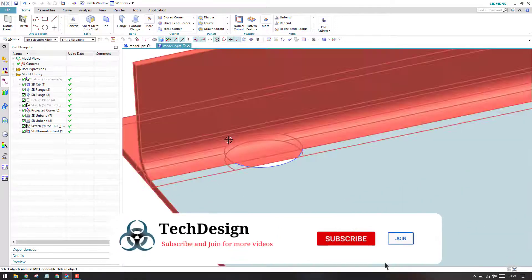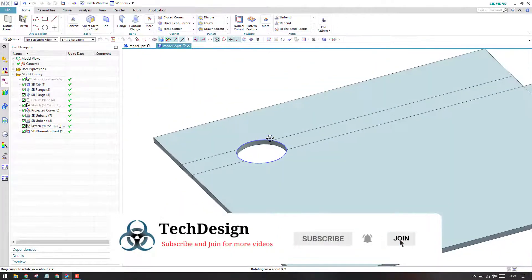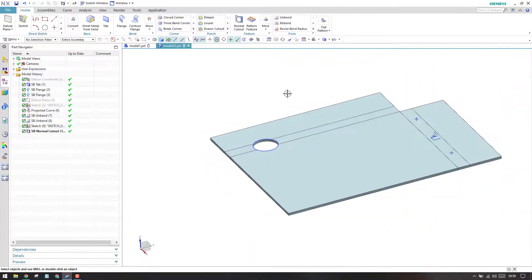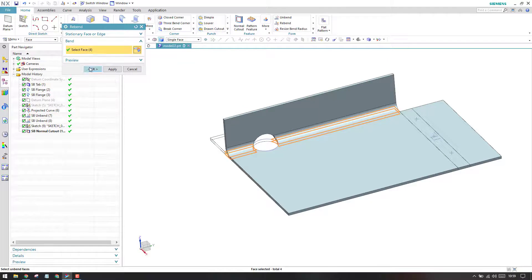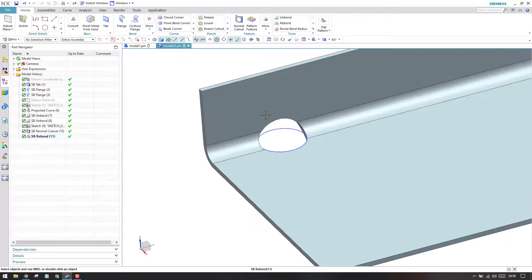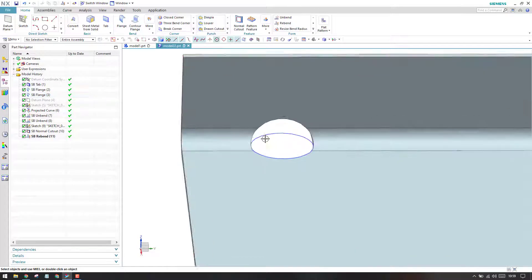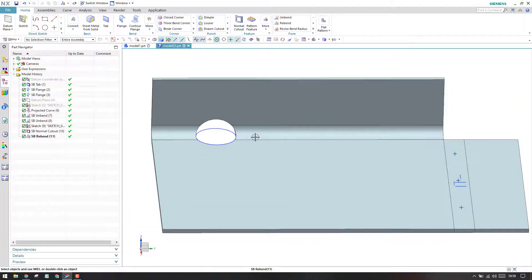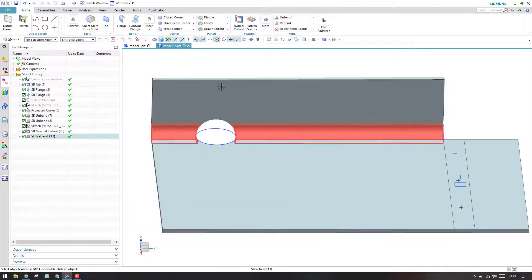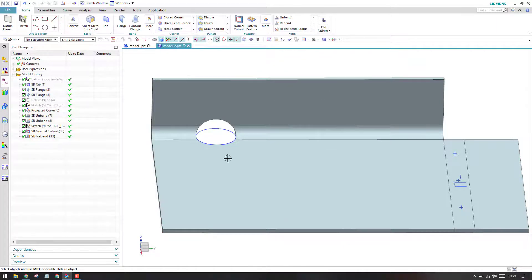I'll perform a normal cut and click OK. As you can see, this exact hole is now on the bend face. I'll just do a rebend — I'll select this bend, and as soon as you select it, you can see it is already bent back. In this situation, if you want to add any feature on a bent section, you can unbend it, make whatever changes you want, and then rebend it.